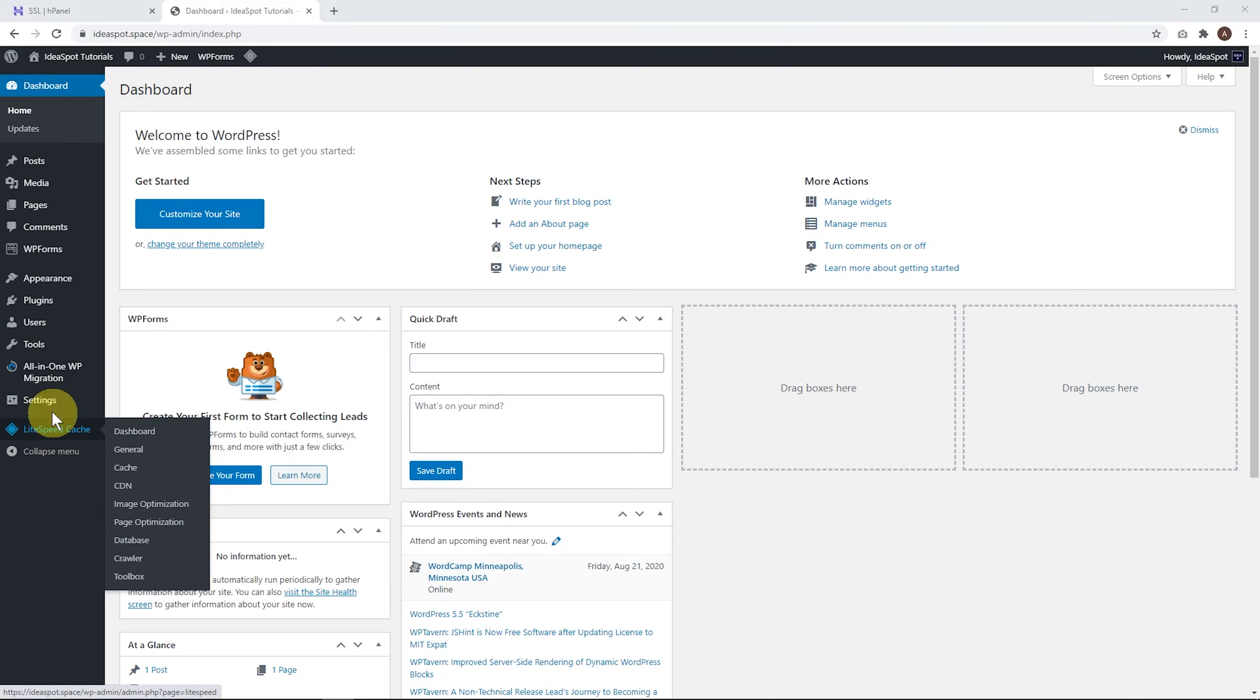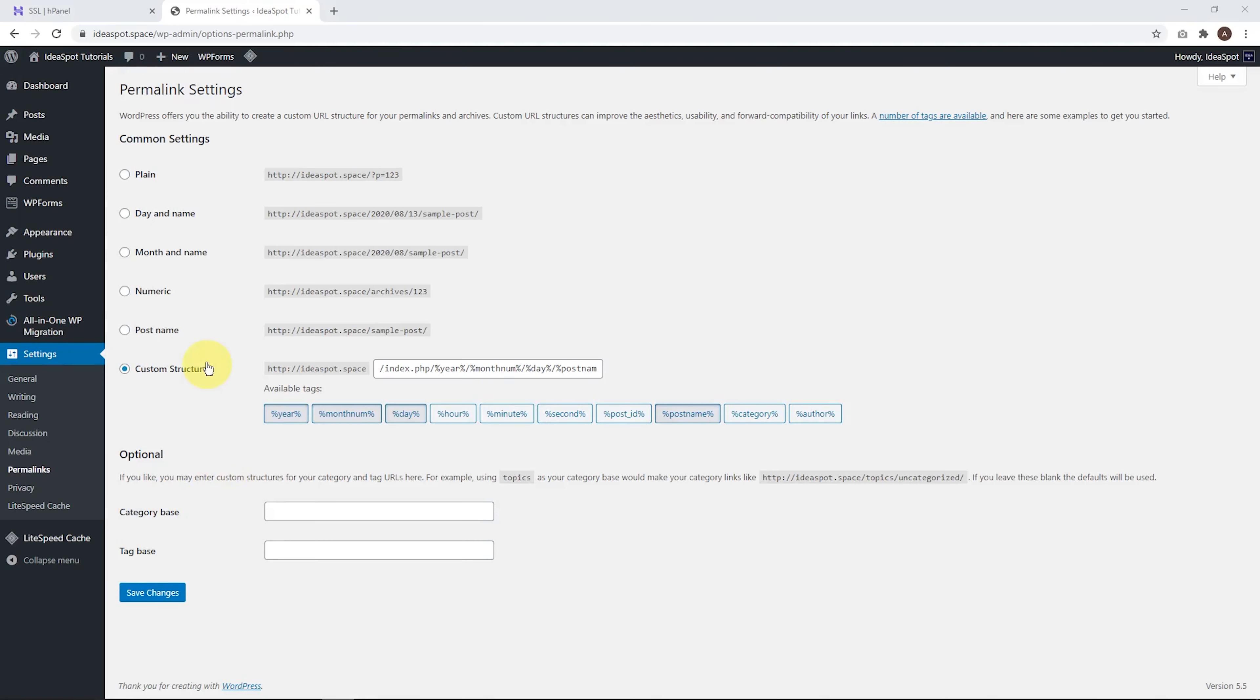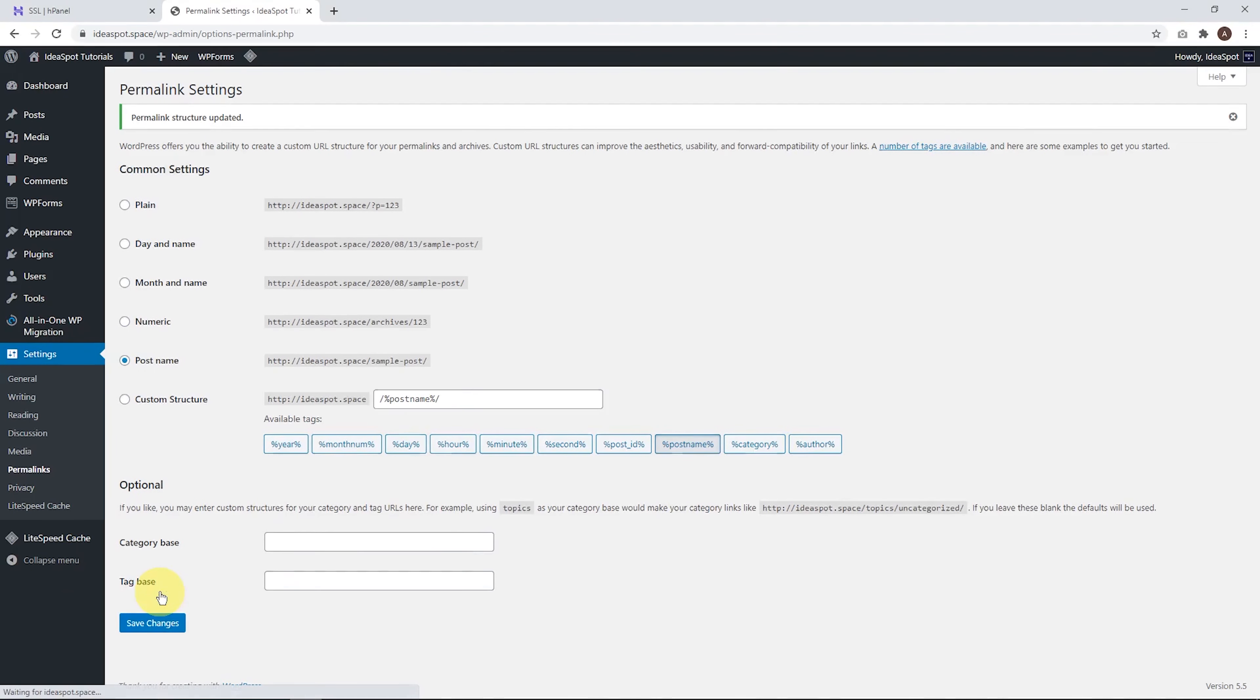But the first thing I might look at here is under settings and permalinks. I like to make sure I'm using post name as my permalink structure. It was already set as custom structure. So I always tend to change it to post name, hit save changes.